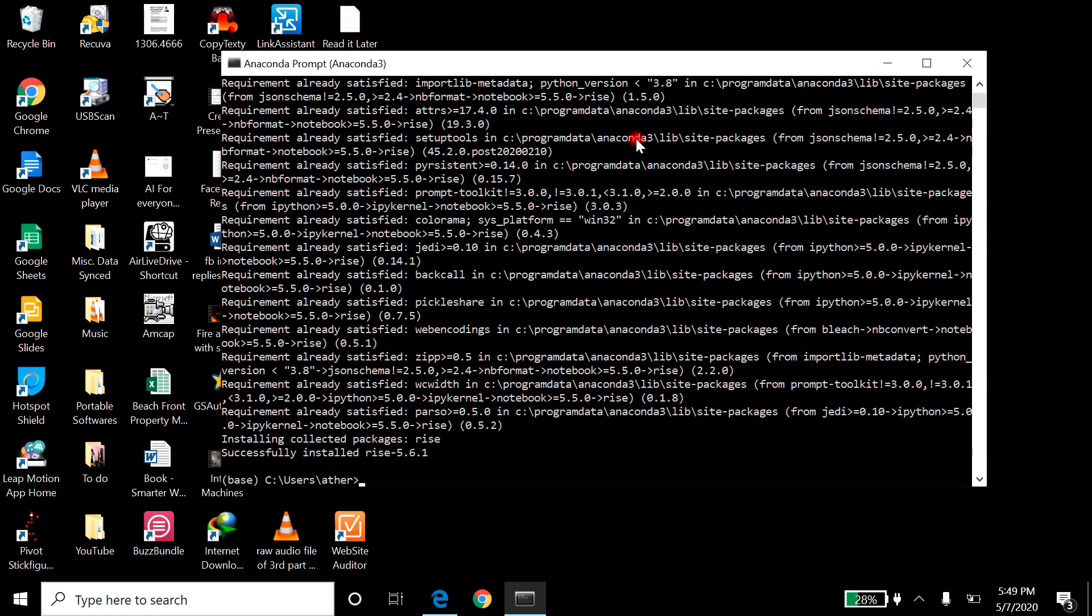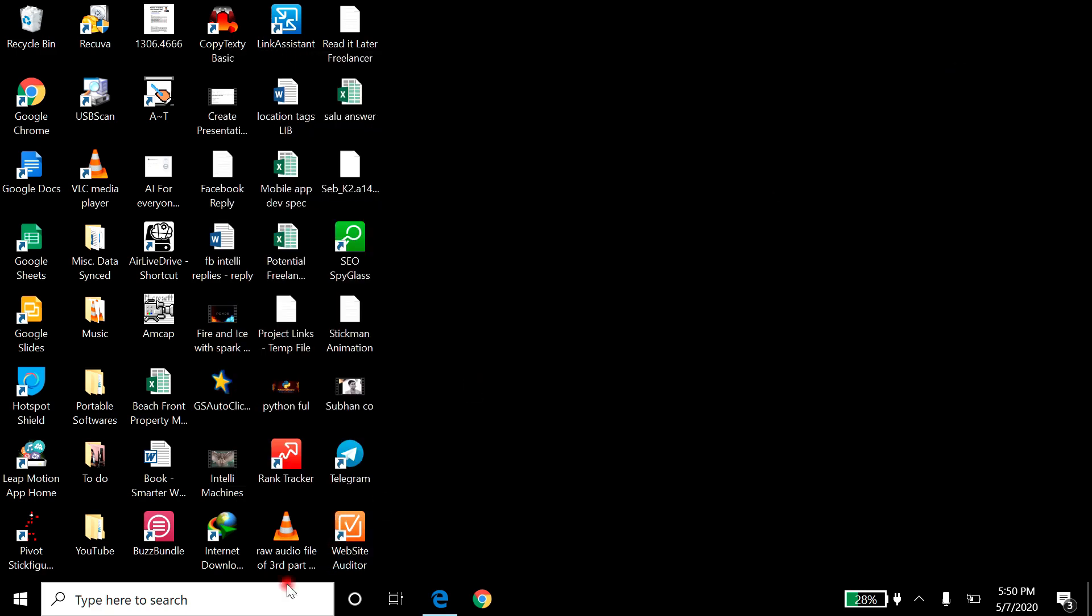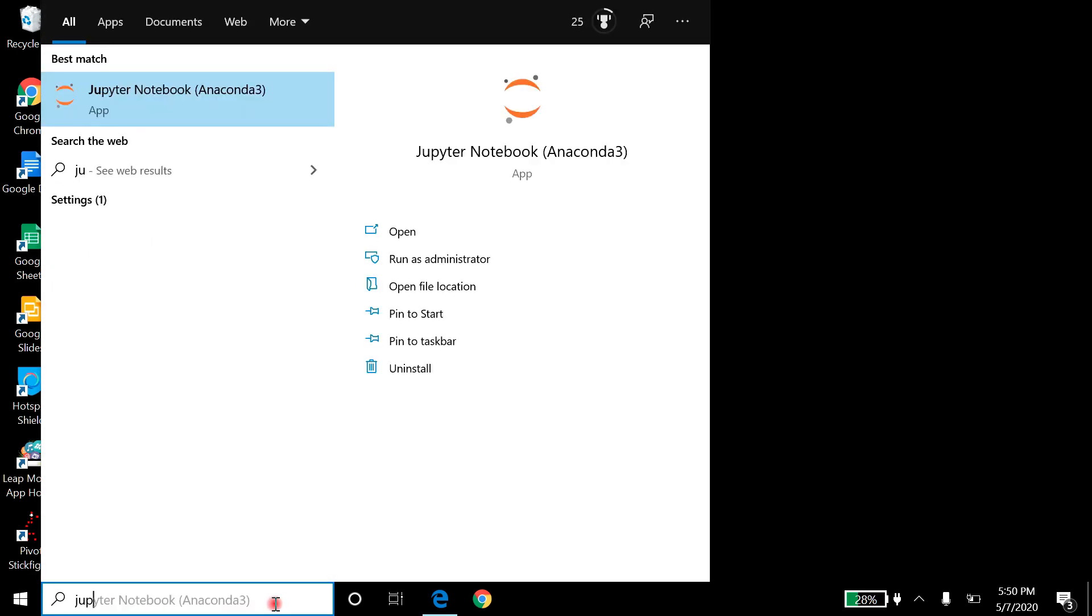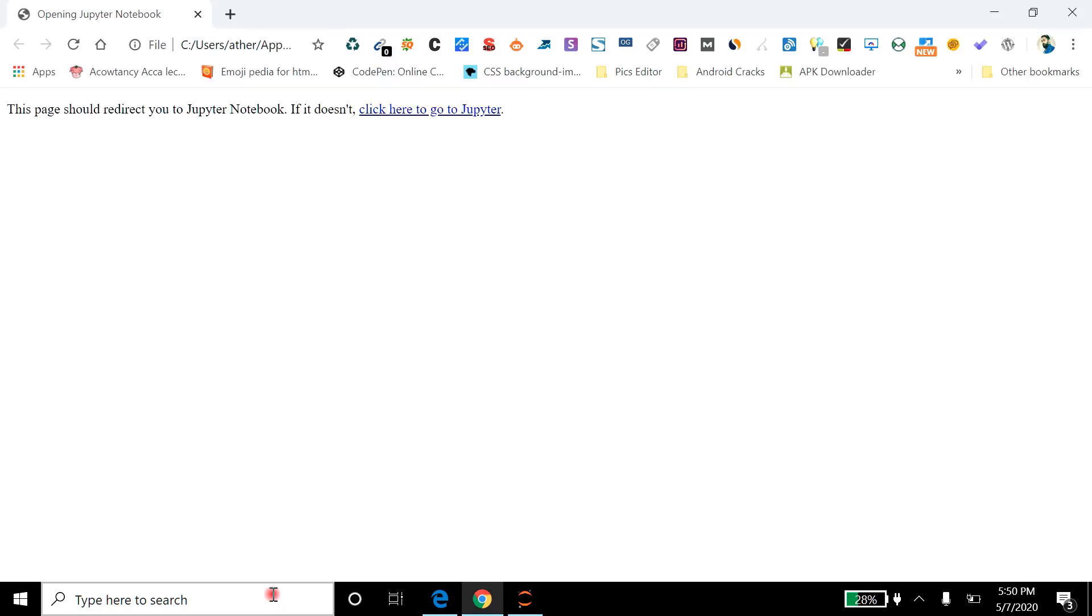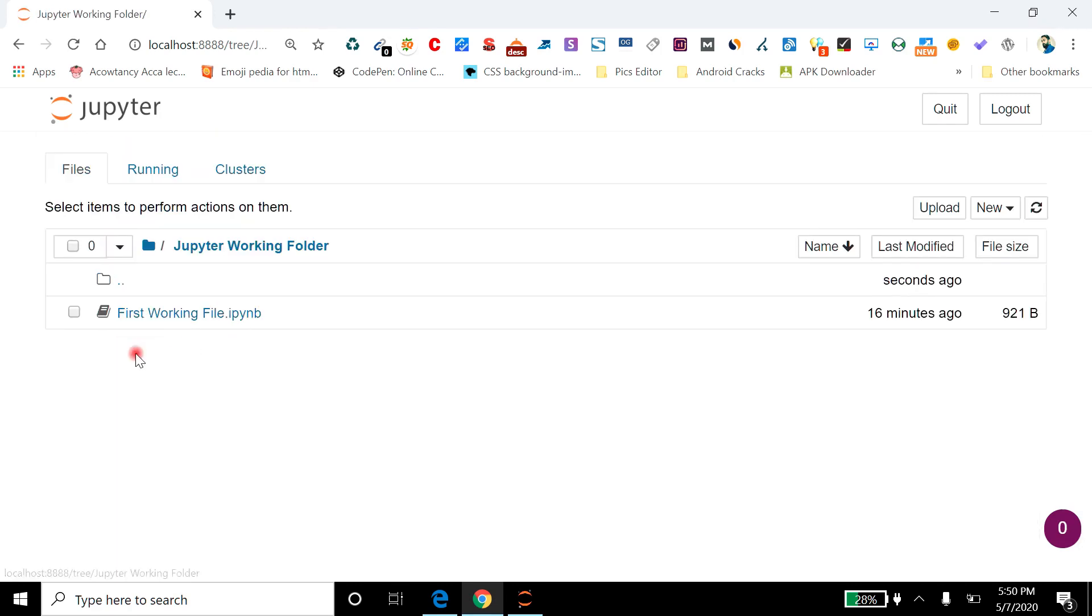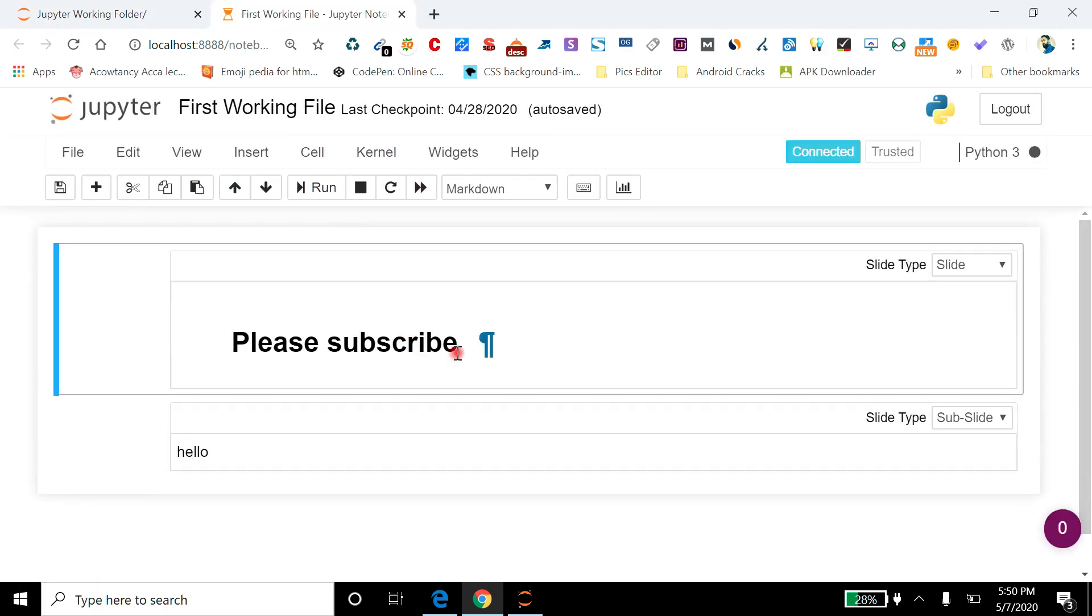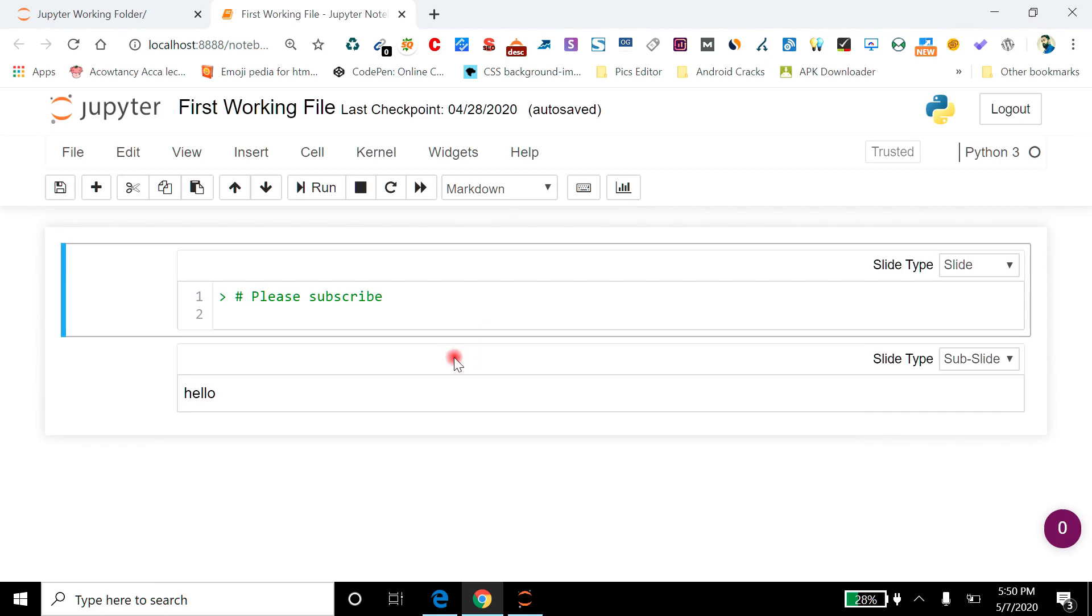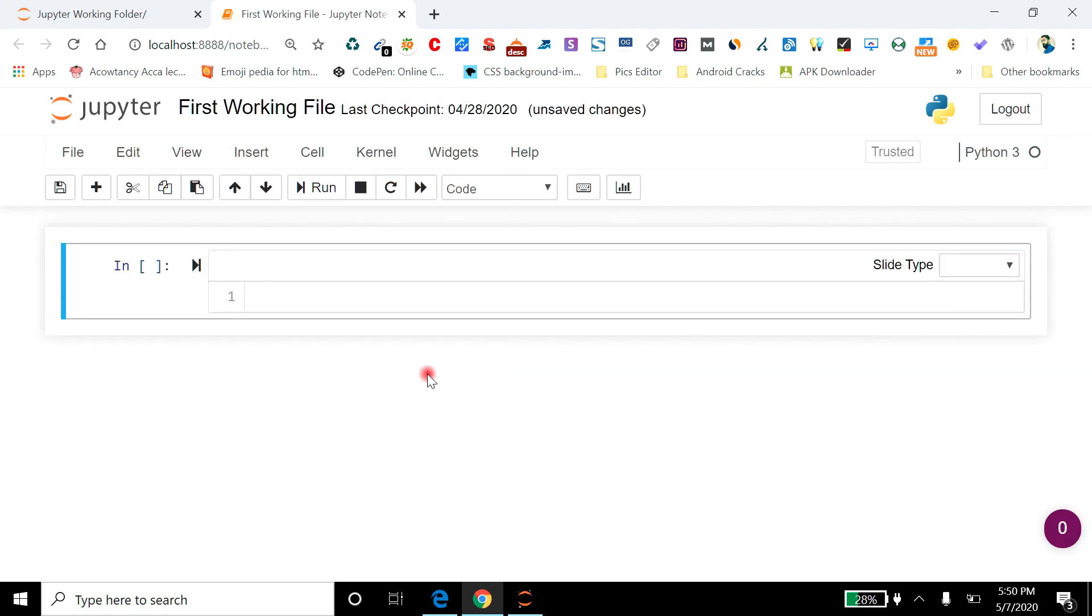Okay, so you can see it has been installed fine. So quickly now I will go back and open my Jupyter Notebook. I will select my Jupyter Notebook working folder file. Okay, so these are the already open tabs.